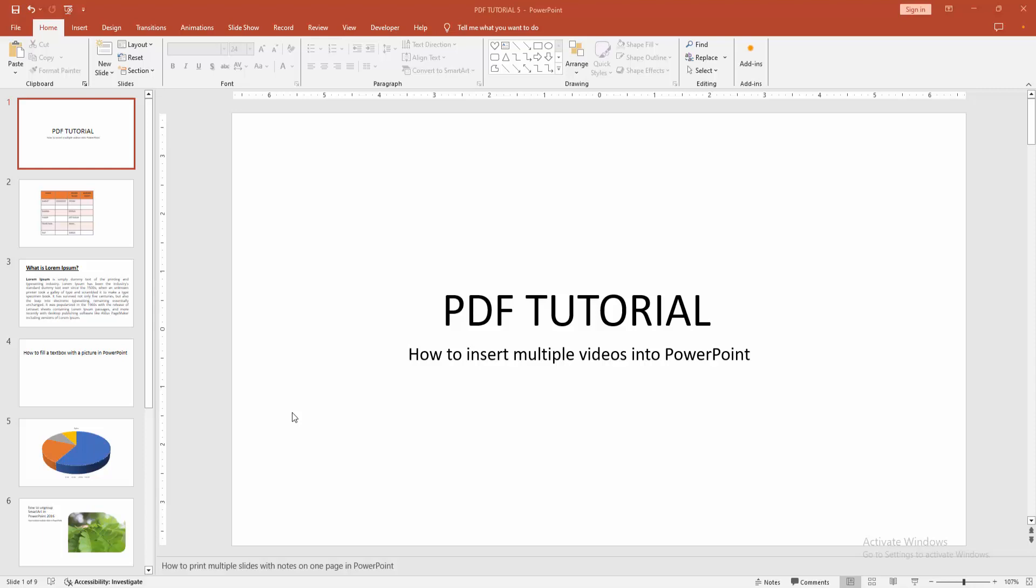Asalaamu Alaikum. Hello friends, how are you? Welcome back to another video. In this video, I'm going to show you how to insert multiple videos into PowerPoint. Let's get started.